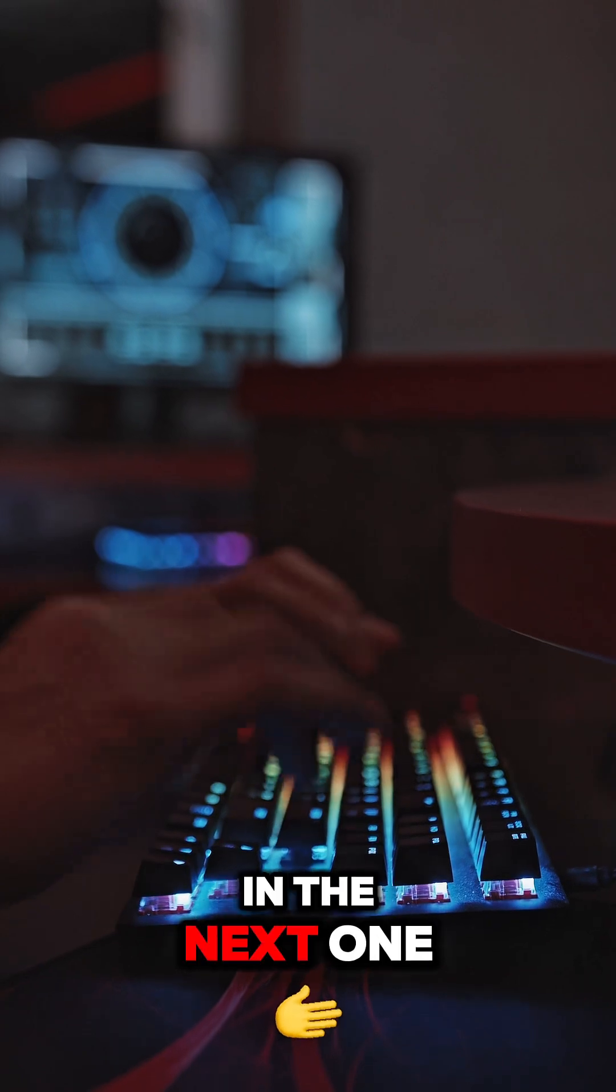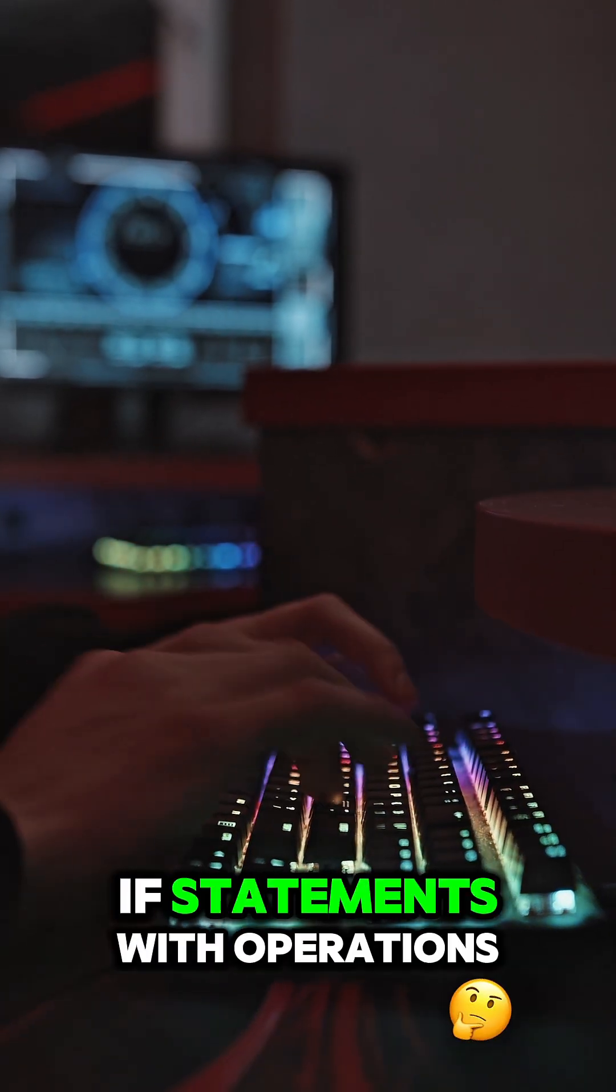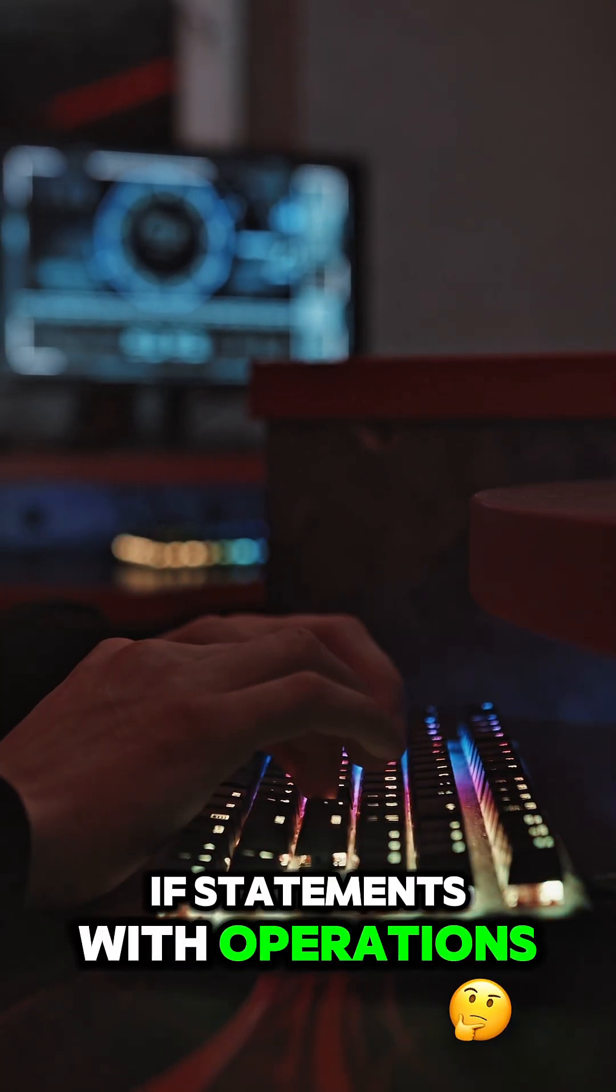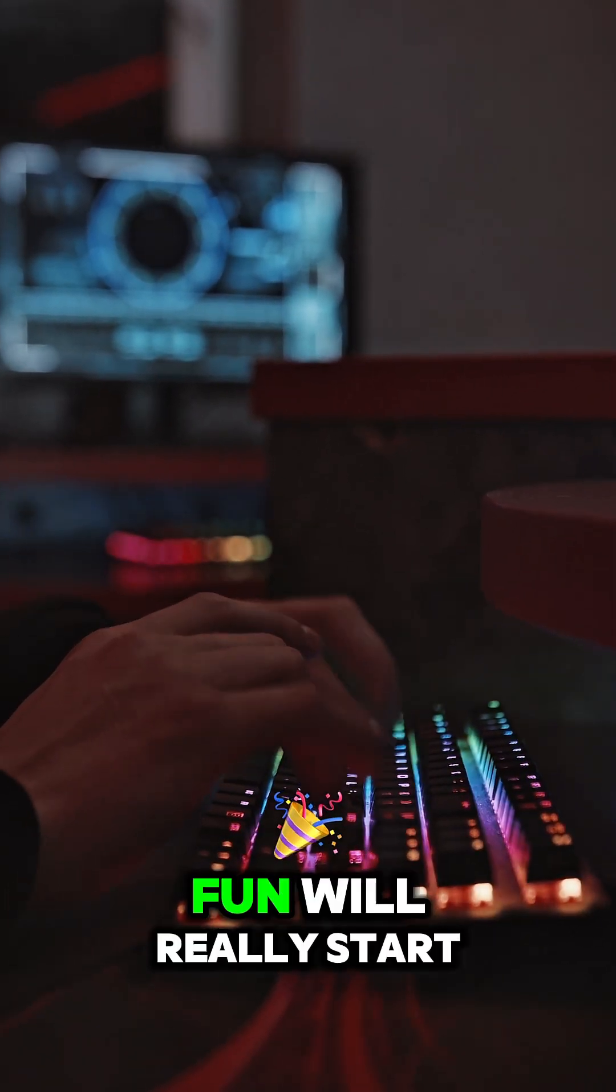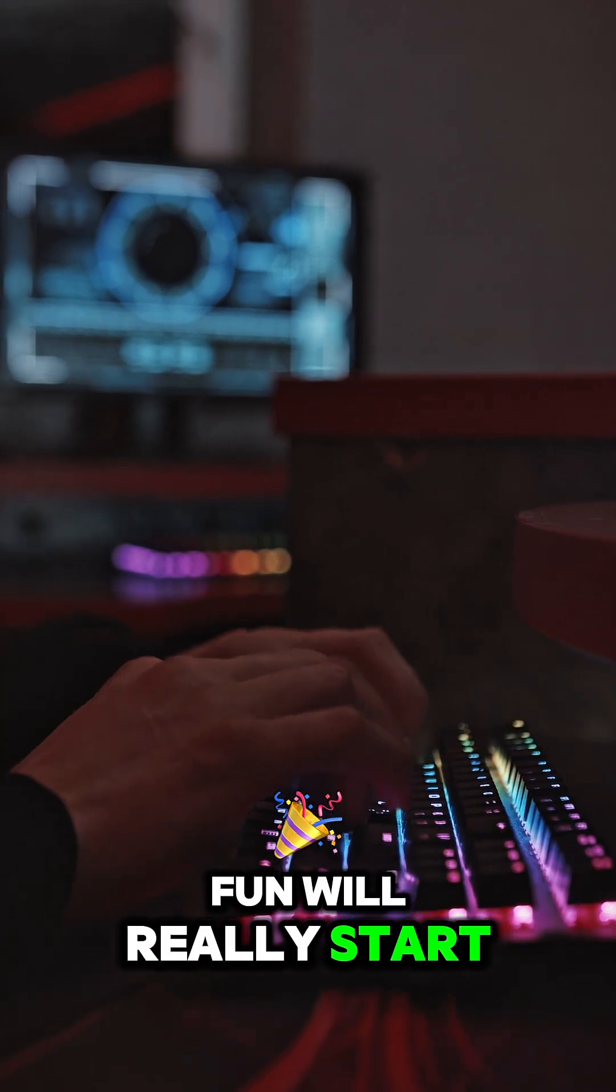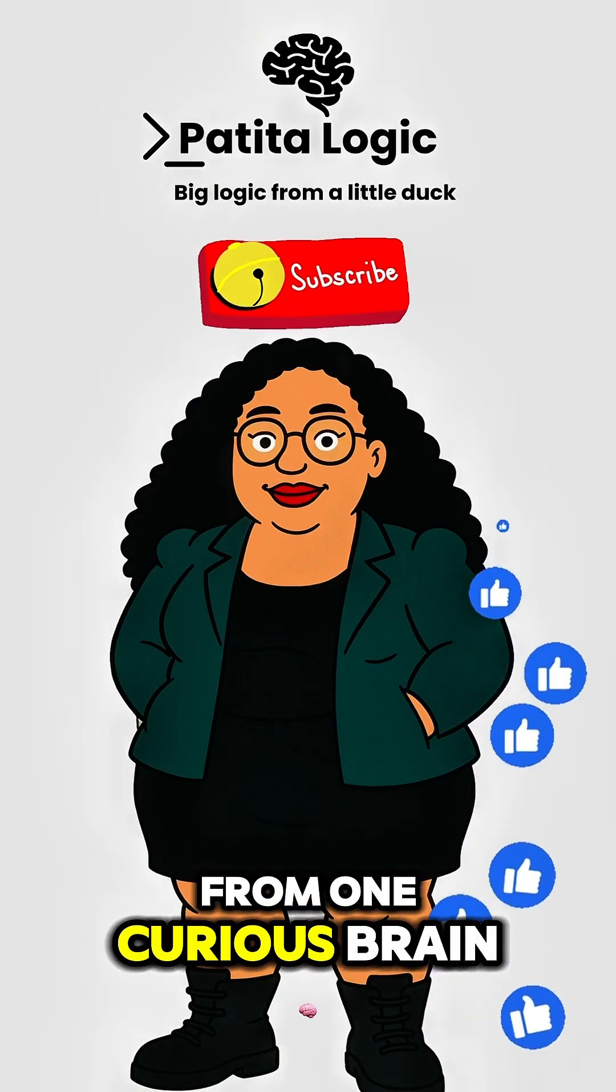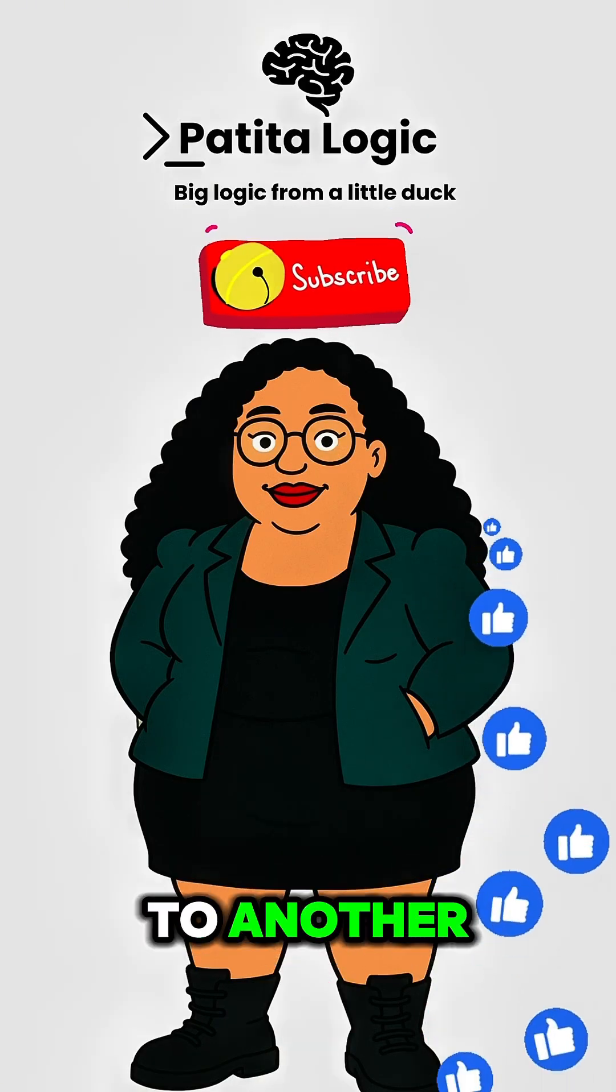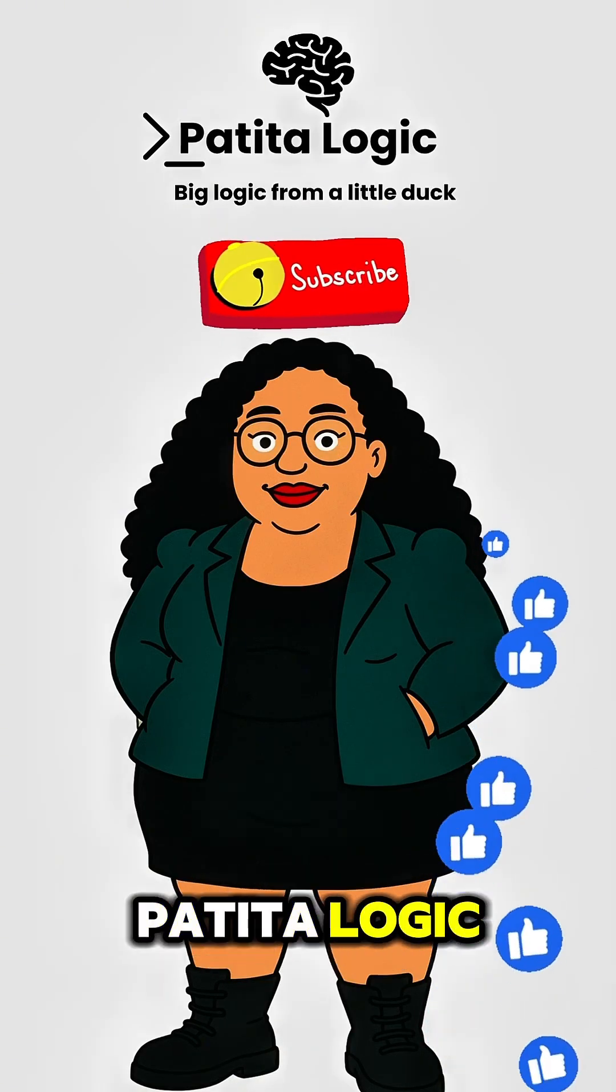In the next one, we're going to go over if statements with operations. This is where the fun will really start. From one curious brain to another, see you next time on Patita Logic.